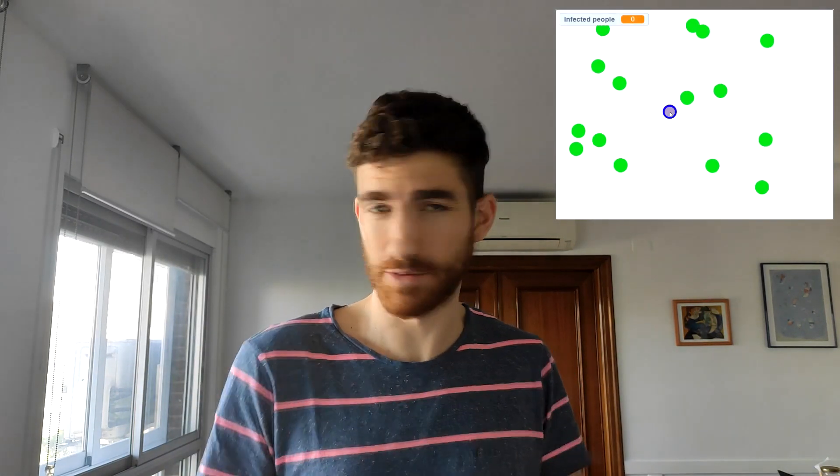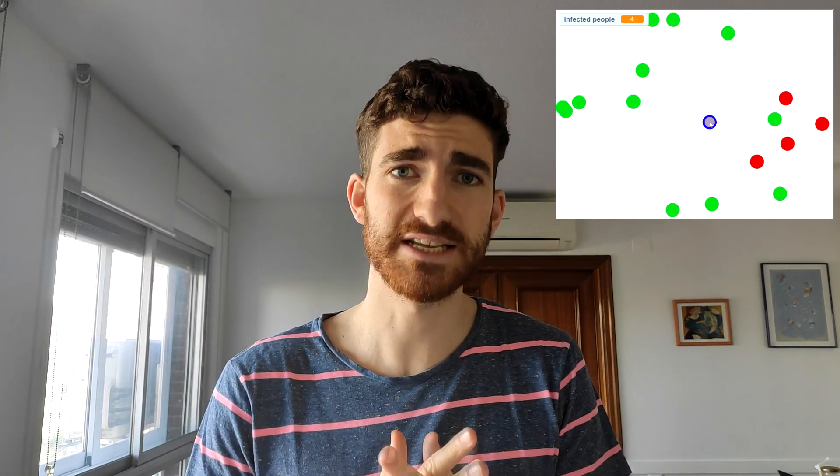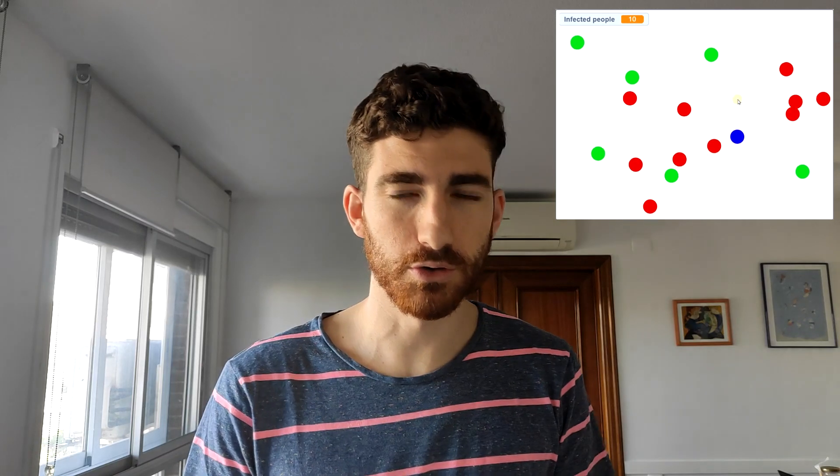Hi everybody, finally at home. As you see, I have created a coronavirus simulator with a game included. There are plenty of coronavirus simulators on the internet, but there are no simulators where you can control a person. That only happens in this channel — we are not the best scratchers but we are the most original. So I hope you enjoy this game.